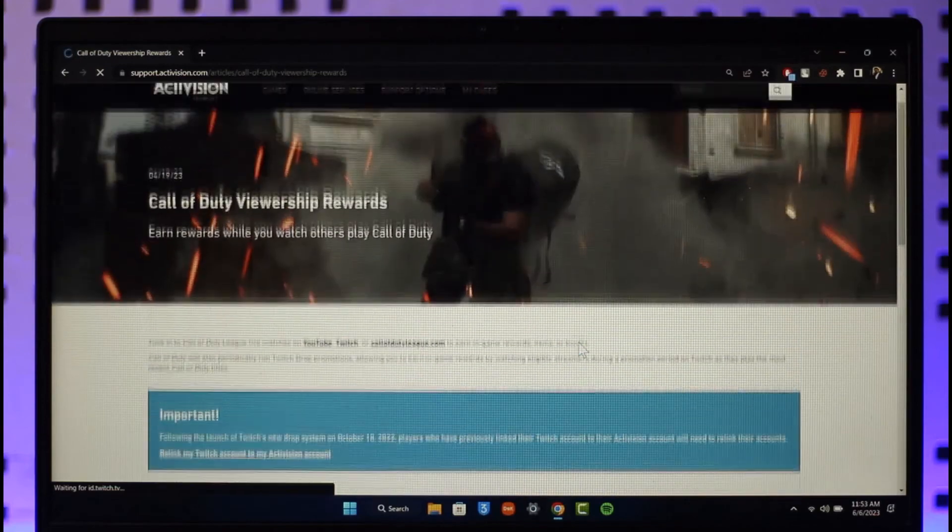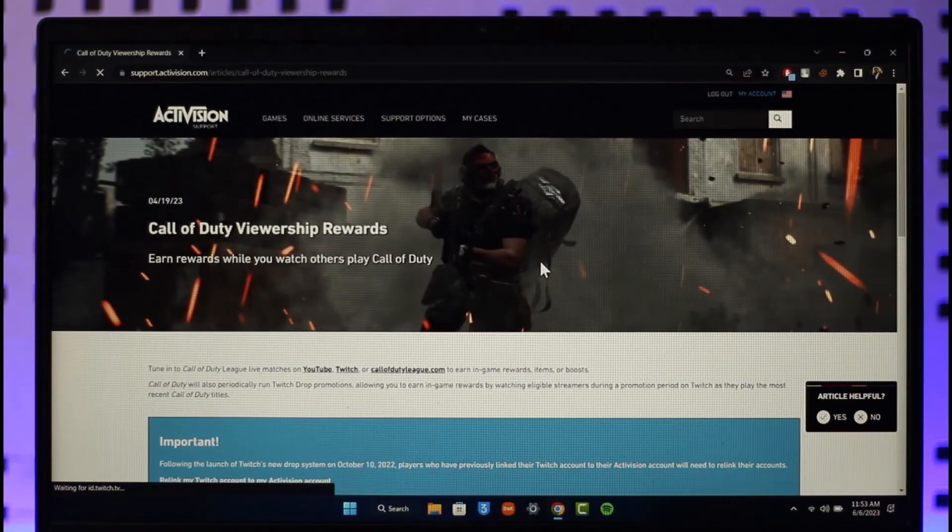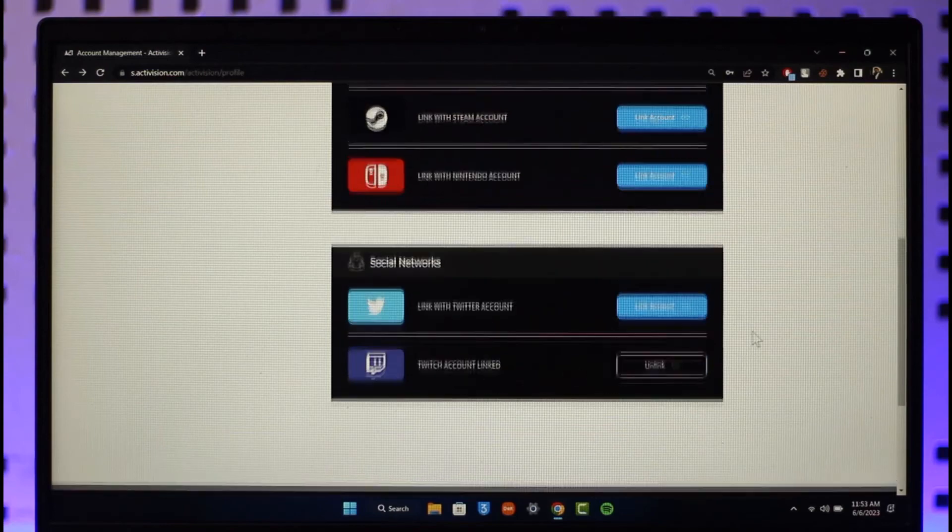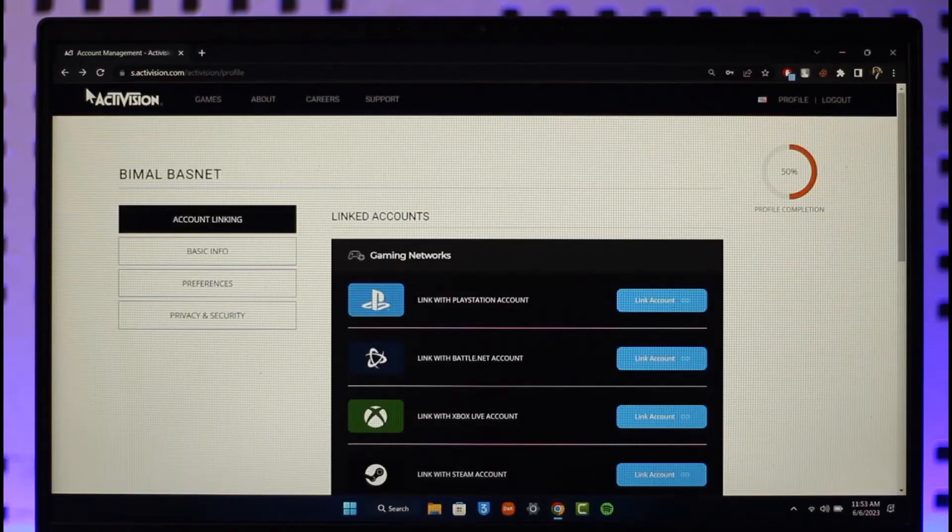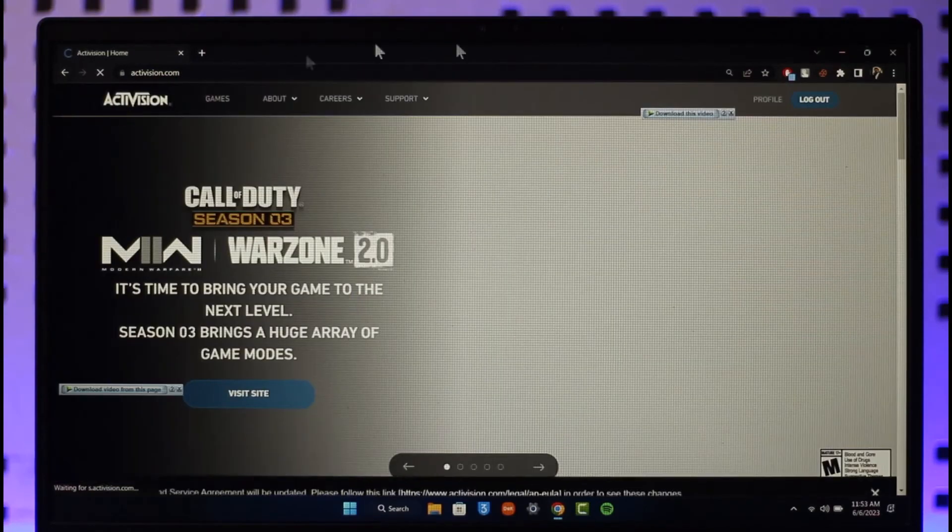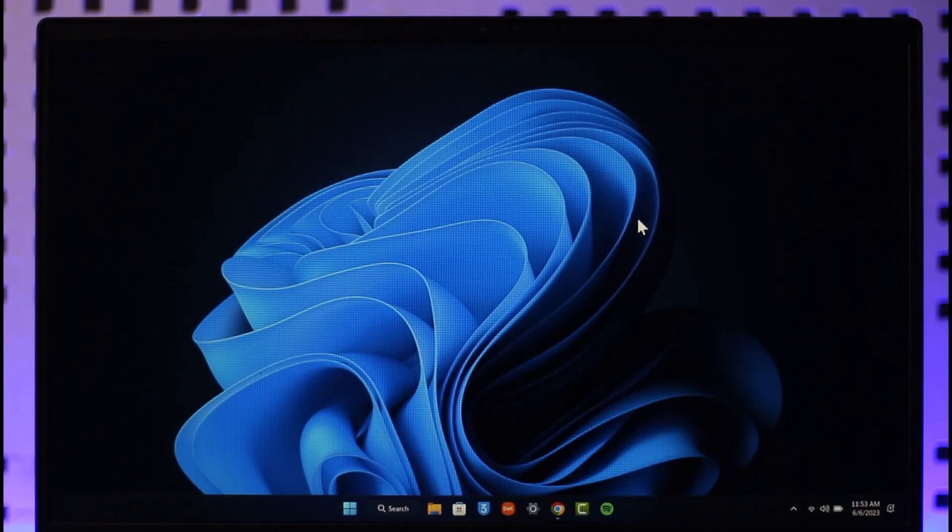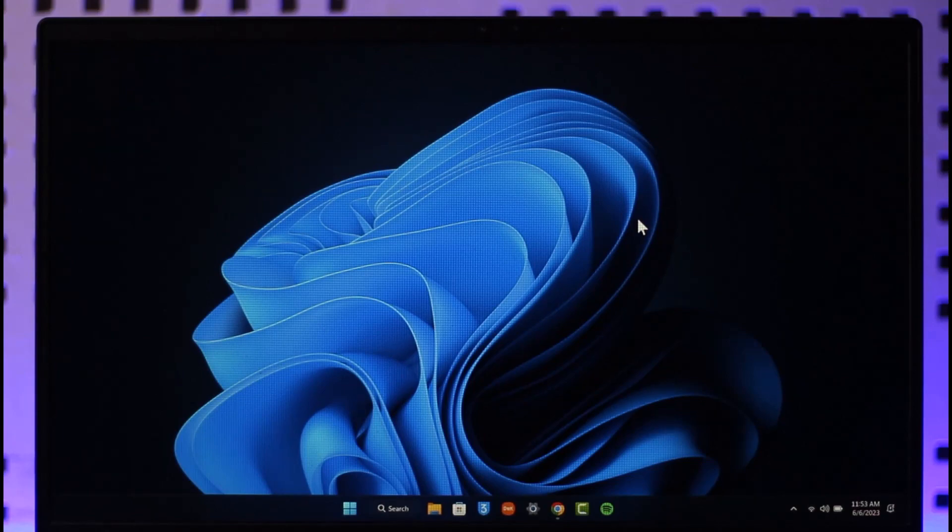This way you can go ahead and link your Twitch account with the Activision account. Hope this video was very helpful to you guys, and if it helped you, make sure to leave a like and subscribe to the channel. If you have any questions, feel free to leave them down. Thank you for watching and see you in the next video.